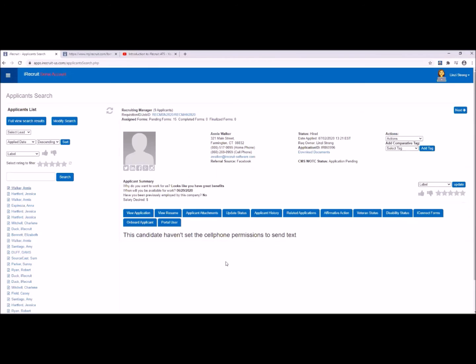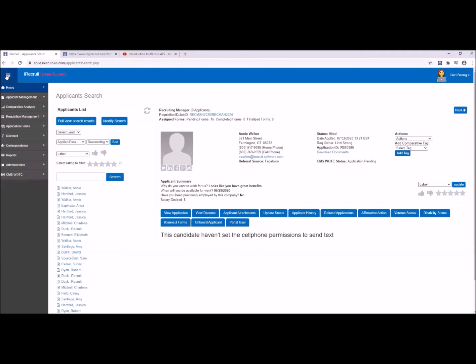That's nine out of ten so far. We've looked at the dashboard, adding video, sponsoring jobs, auto forwarding, how to compare applicants, how to send a batch of emails to candidates, how to include the Work Opportunity Tax Credit, onboarding documents, and texting. One more thing to show you in iRecruit — this is our final item — is the Exporter.